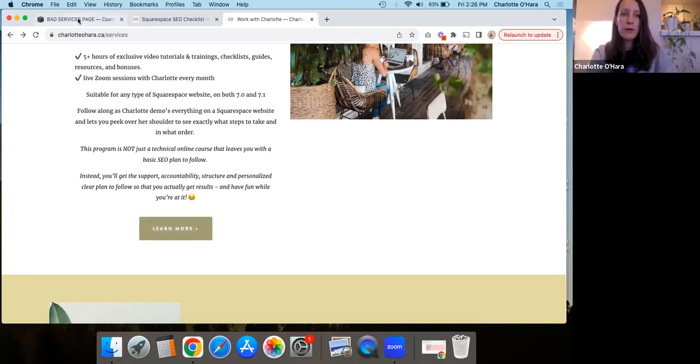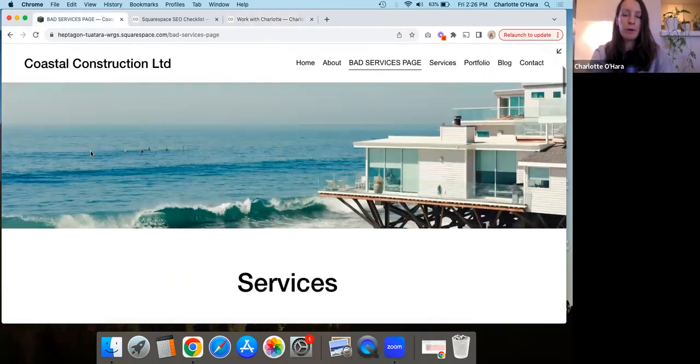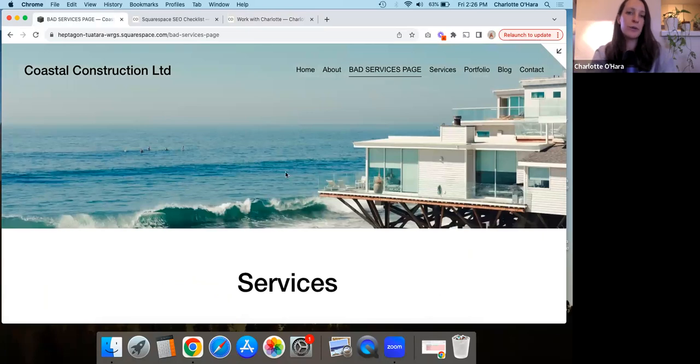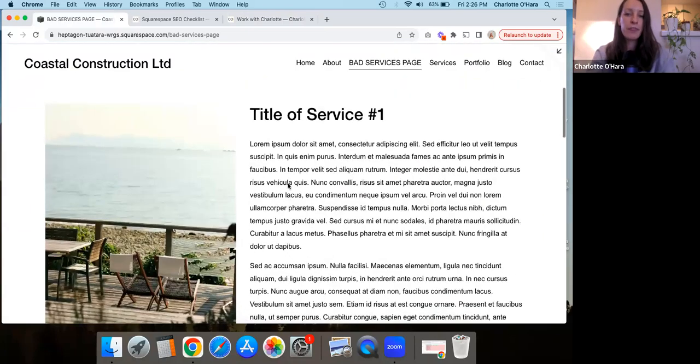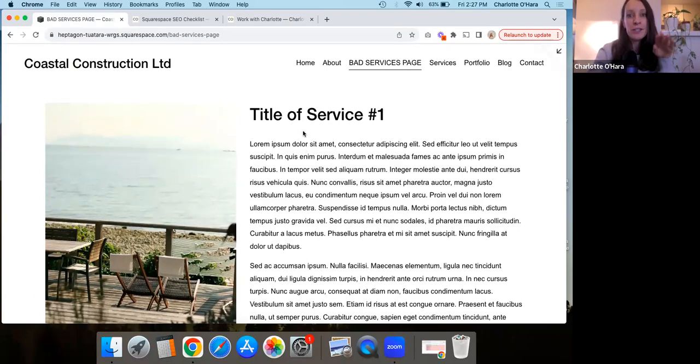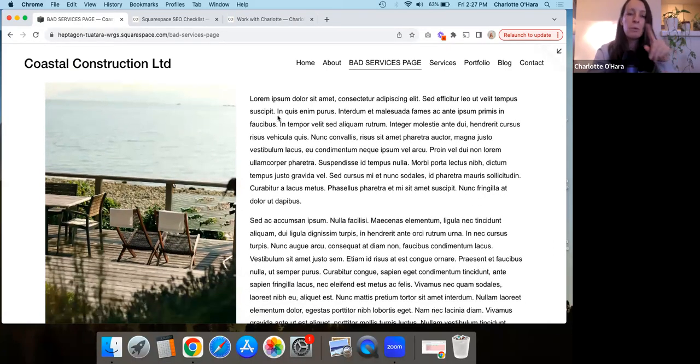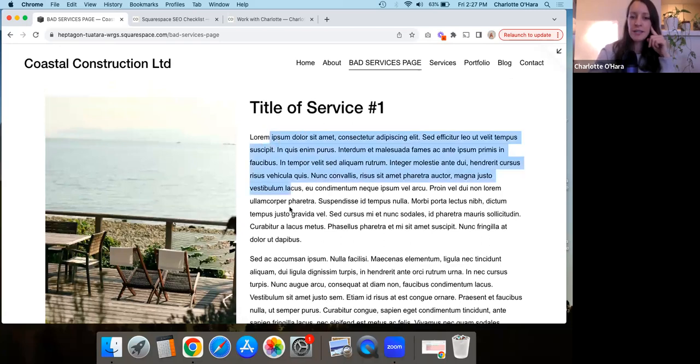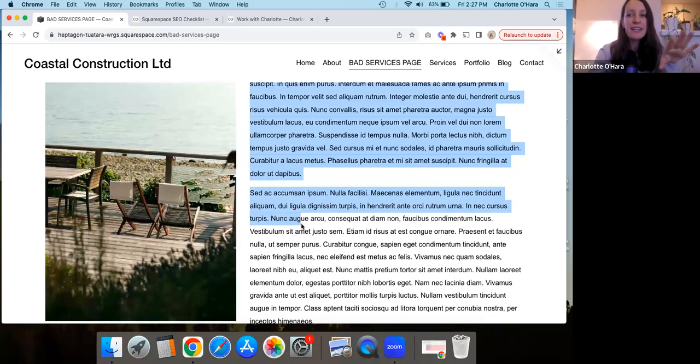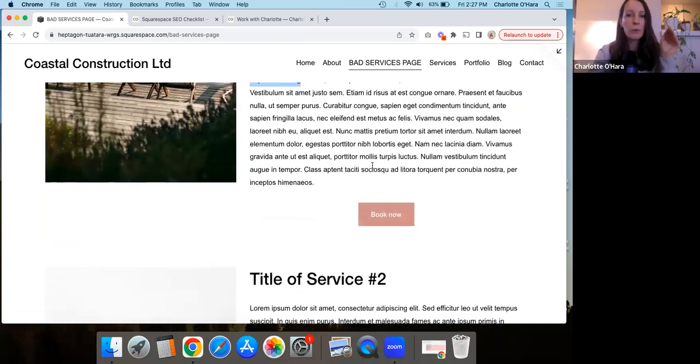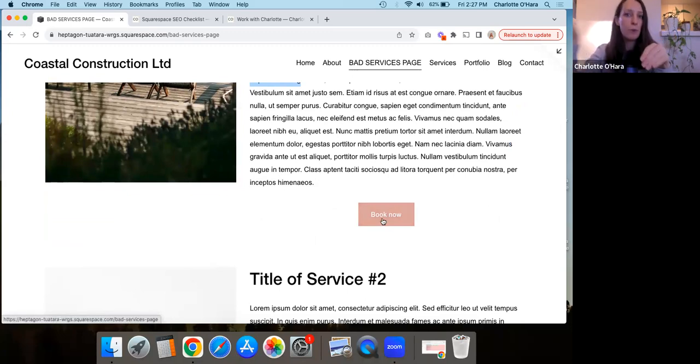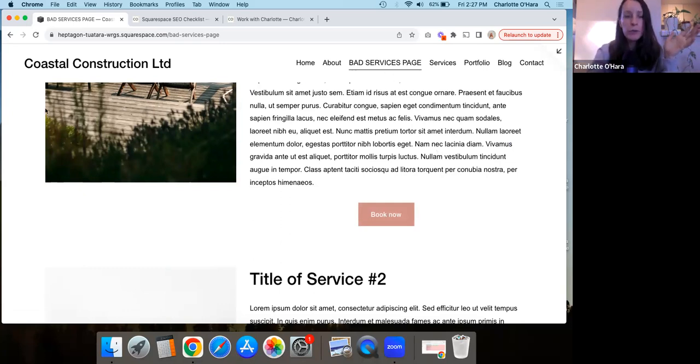So going back to this example here on our demo website, what I would do instead of again, thinking that you're putting all this information, everything that someone needs to know about service number one, what you would do instead is again, use this as like a place to give a little preview, a tidbit of it. And then this button, instead of being like book now or whatever, again, it clicks to the learn more and then goes to that new page. So this is the first option of how you can do it from a better SEO point of view.